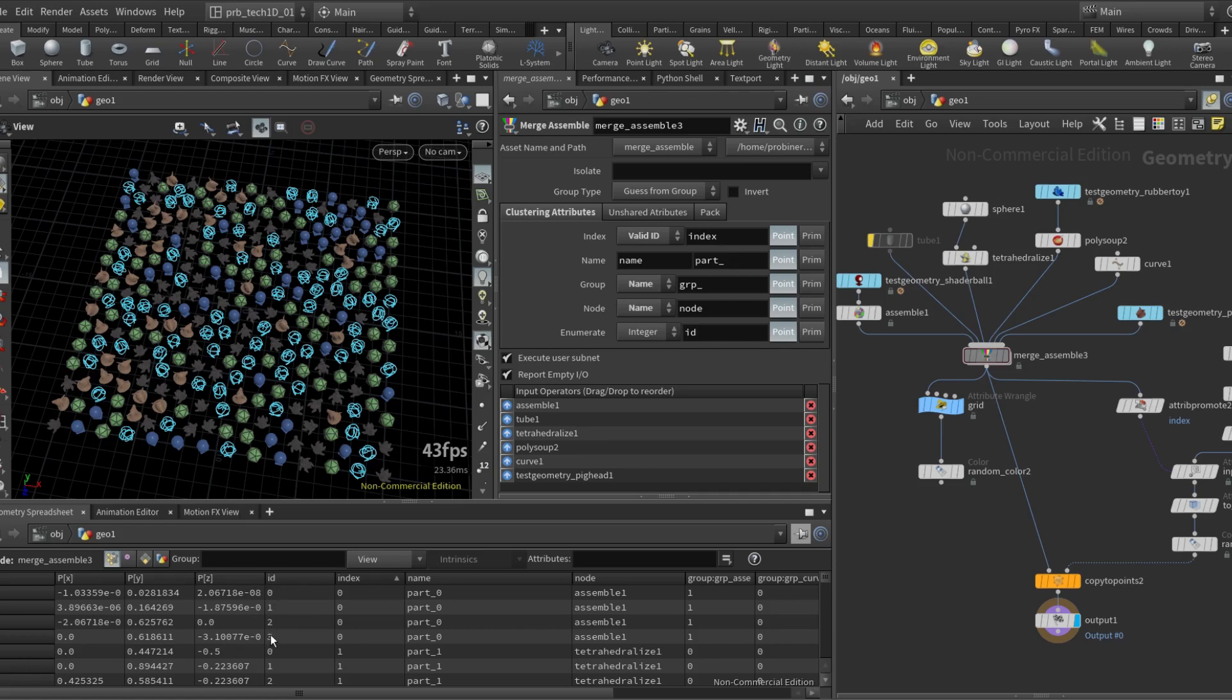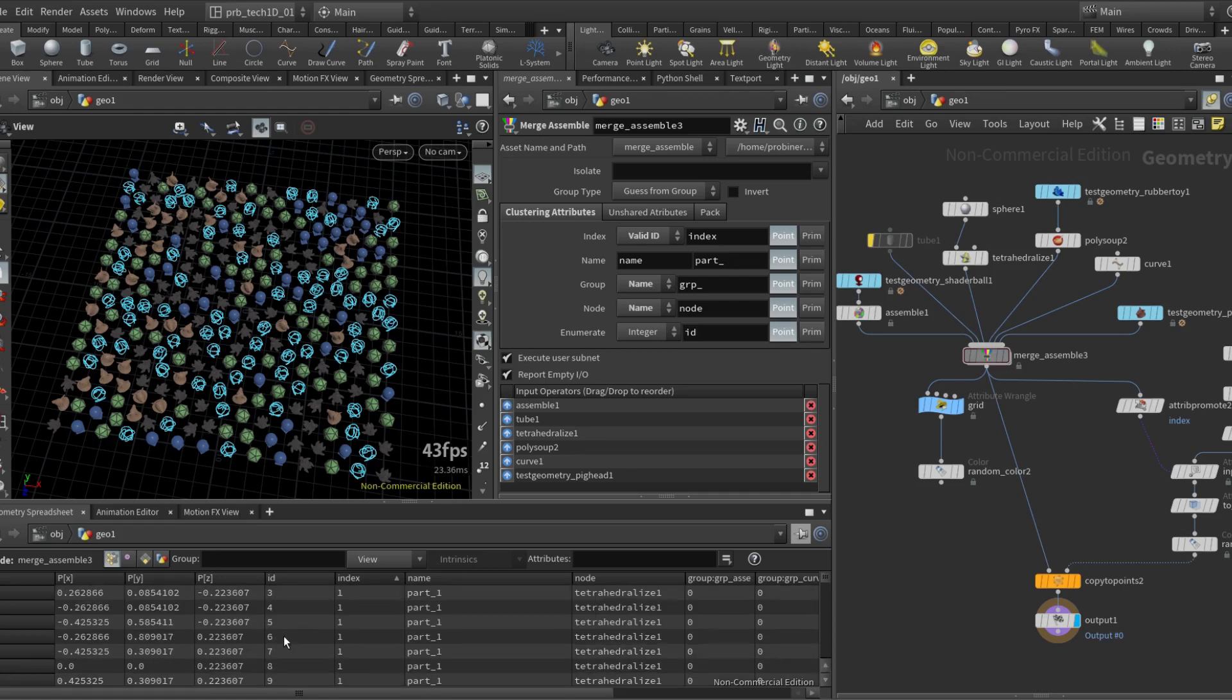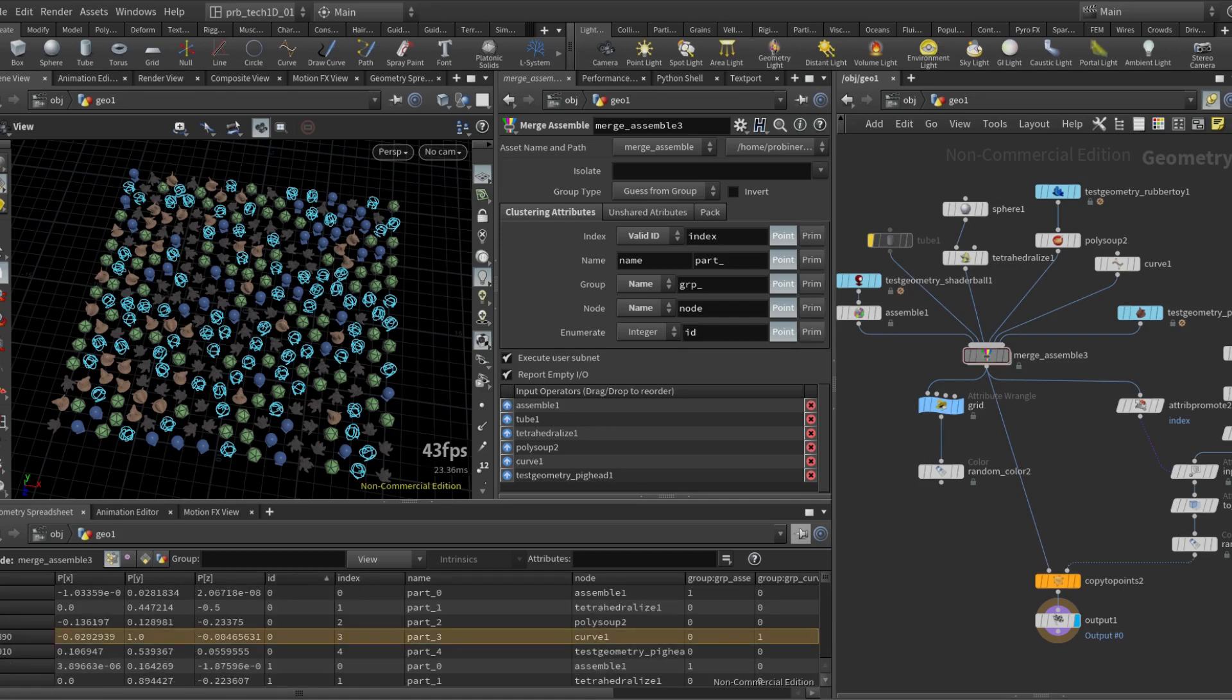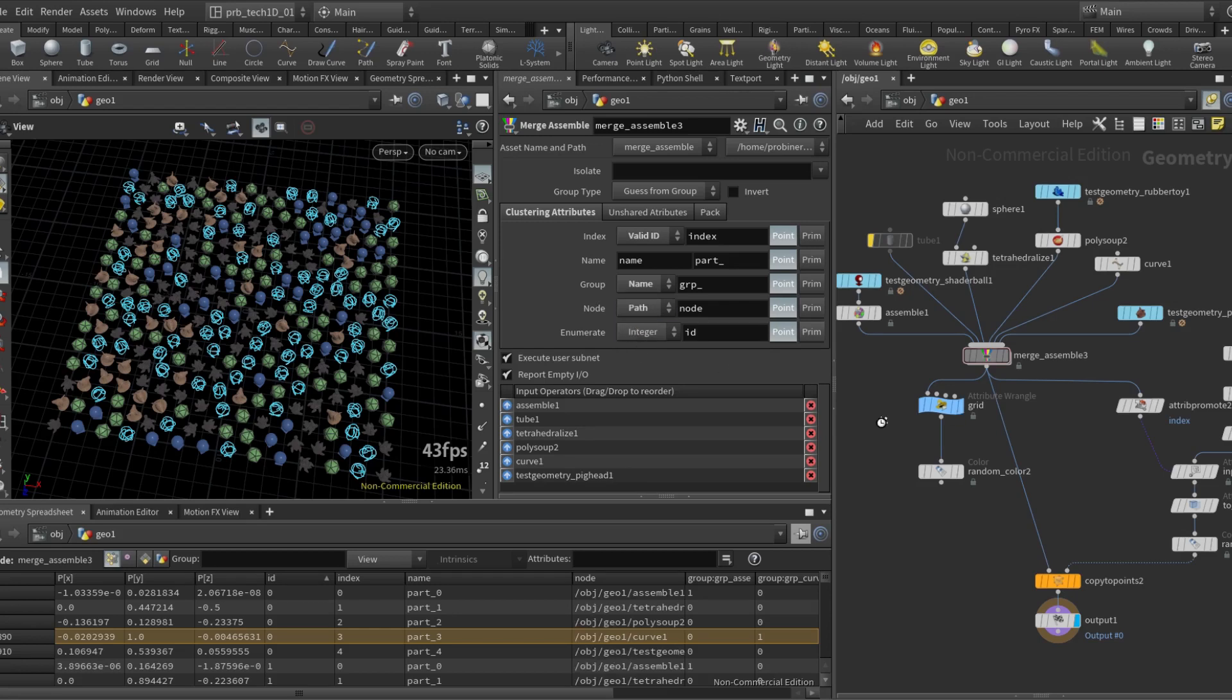I know that even though now this point has the ptnum, this ptnum originally it had zero. So this allows me to create relationships between the output geometry and the input geometry.